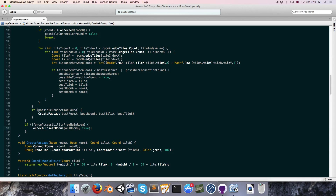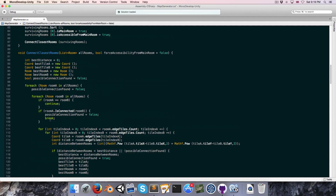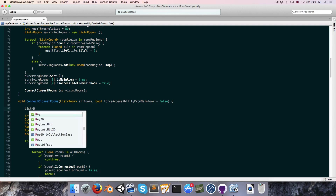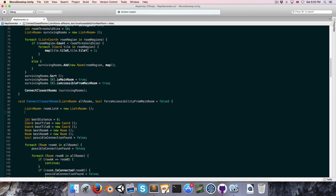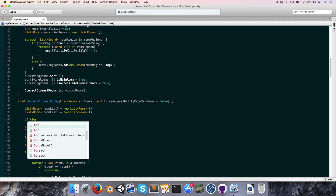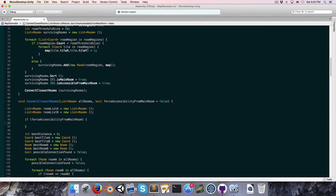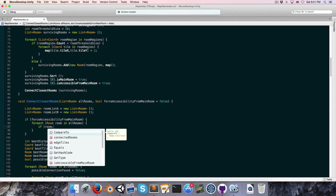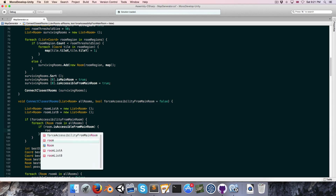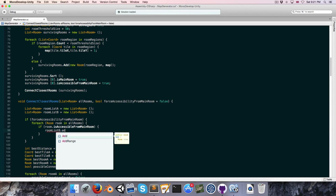What that means is that any rooms still not connected to the main room will be forced to find a connection. At the top we're going to create two lists of rooms: roomListA and roomListB. If we are forcing the accessibility from main room, we do a for each loop through all rooms — if the room is accessible from the main room we add it to roomListB.